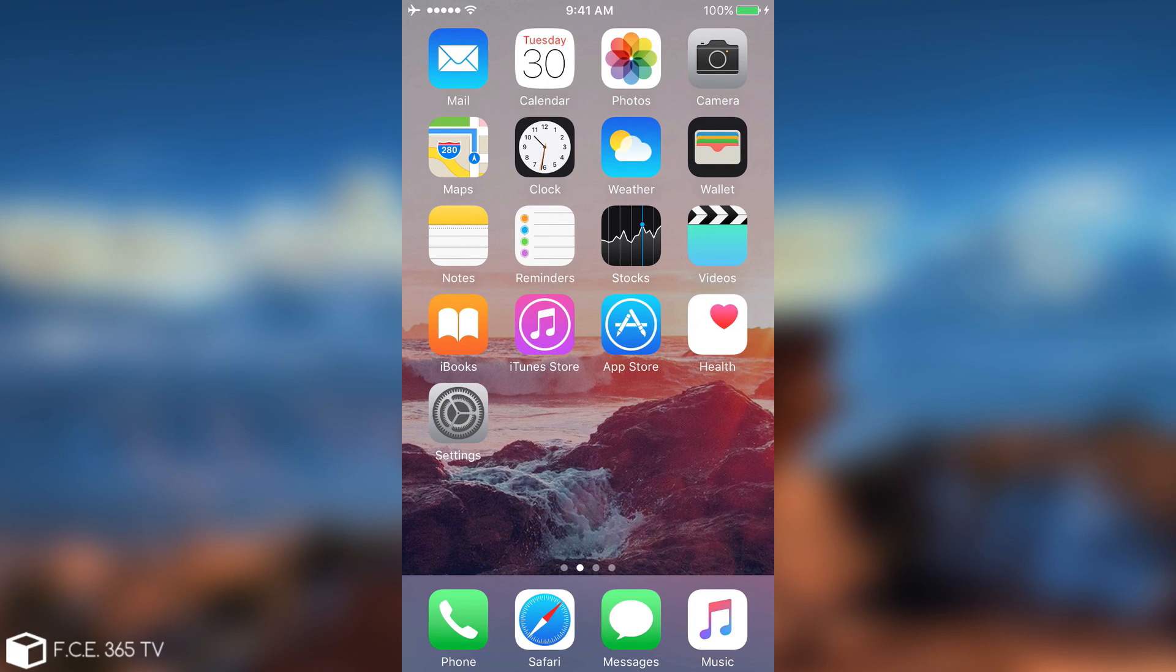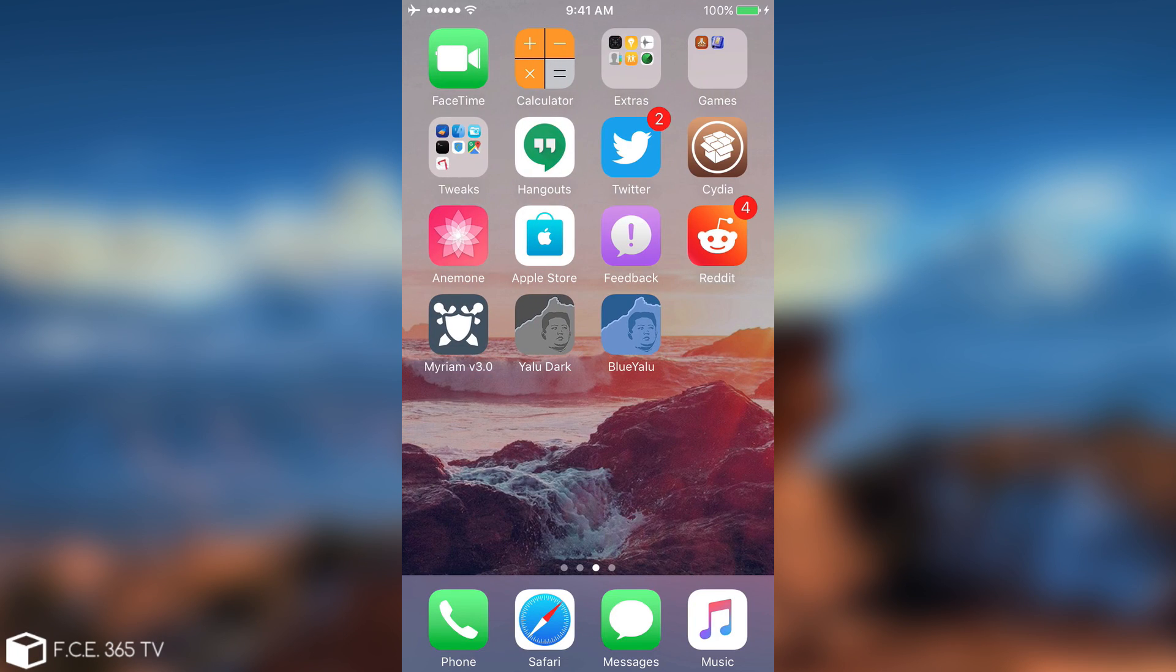What's going on guys, Geosnowright here. So in today's video I'm going to show you the BlueYalu.